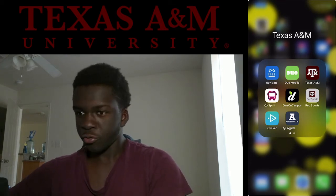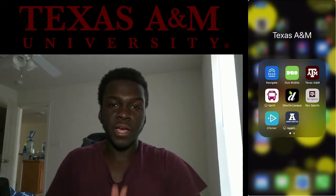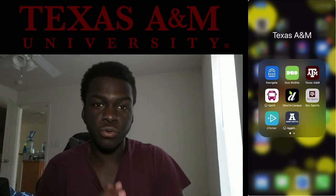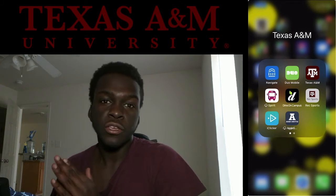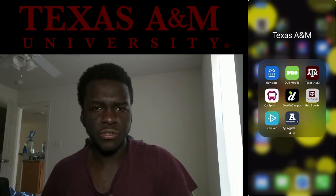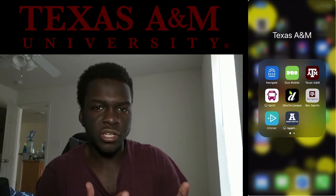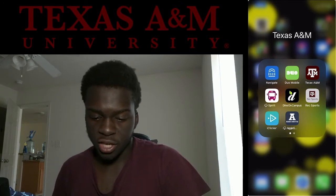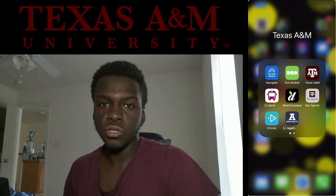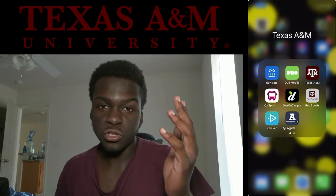What is up everybody, welcome back to the channel. If you're new, subscribe — we just hit 1.5k, so thank you to everyone who subscribed. As you can see by the title of this video, I'm going to be showing y'all apps that you can download before you come to Texas A&M that'll help you out. Stay tuned, comment down below what other videos I should make, and don't forget to give the video a like.